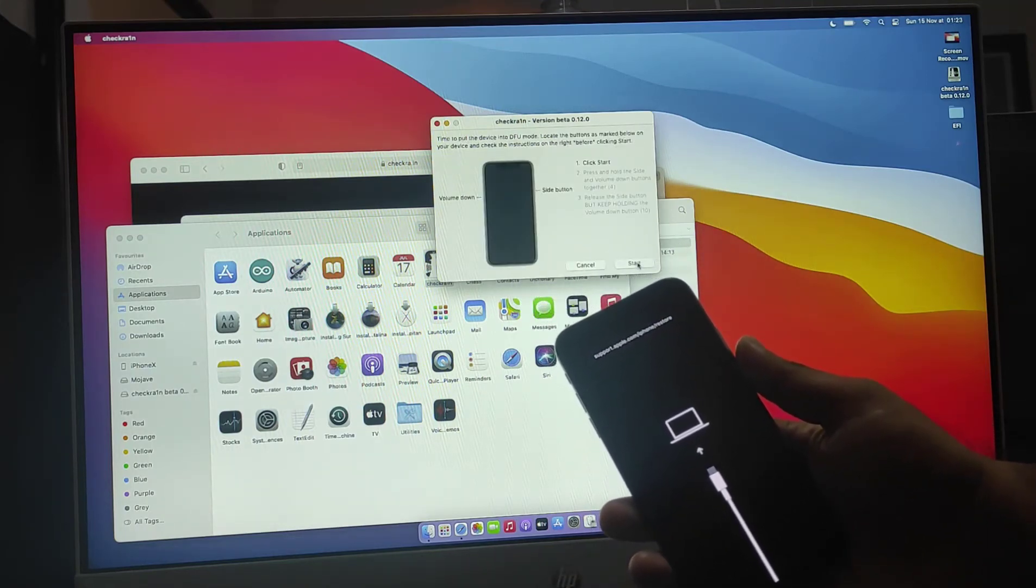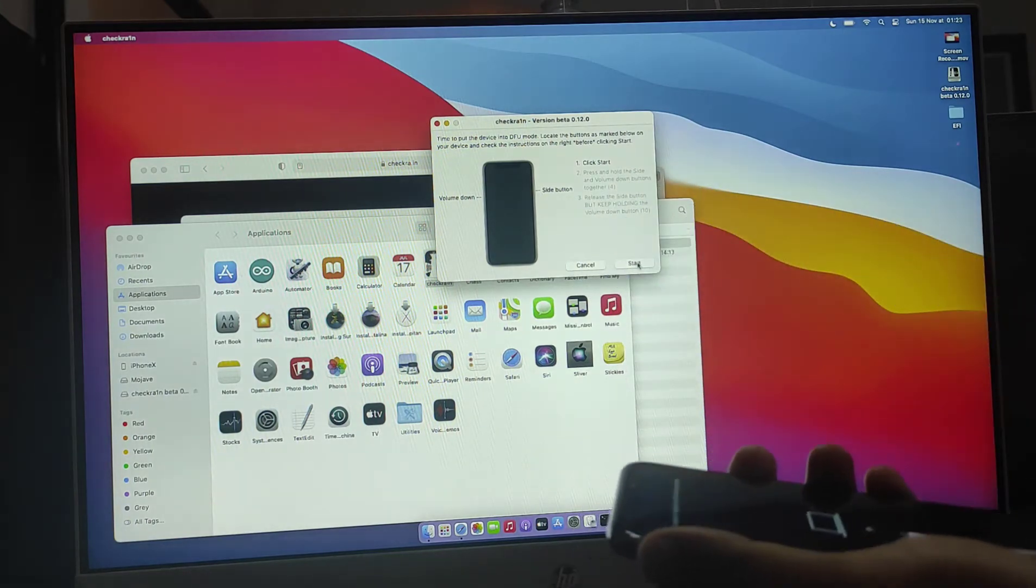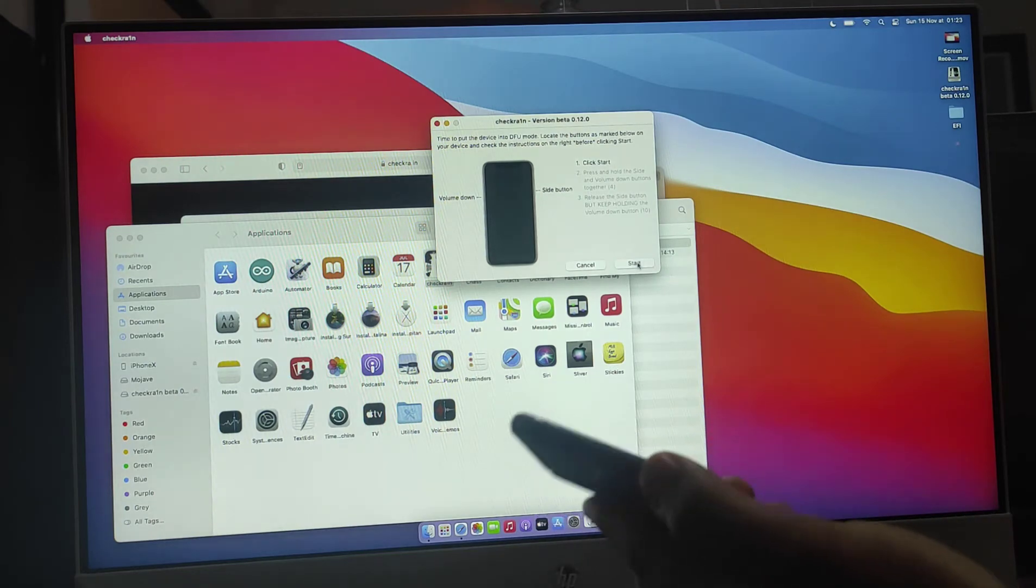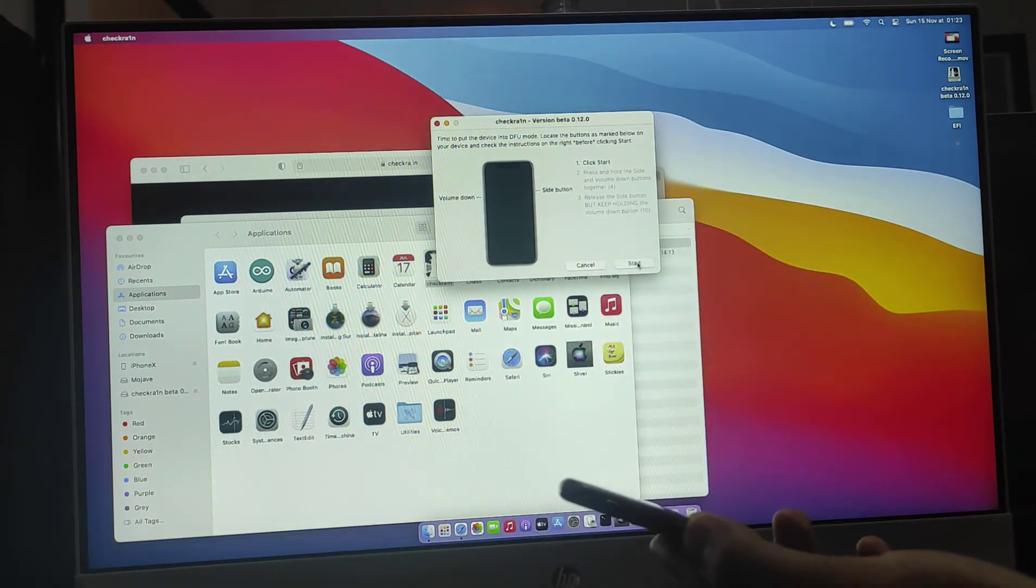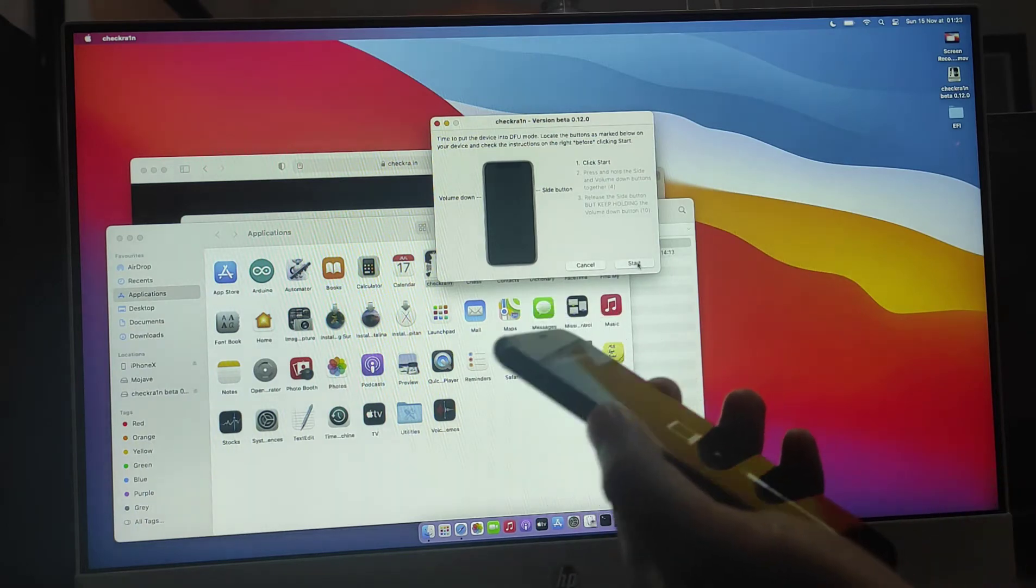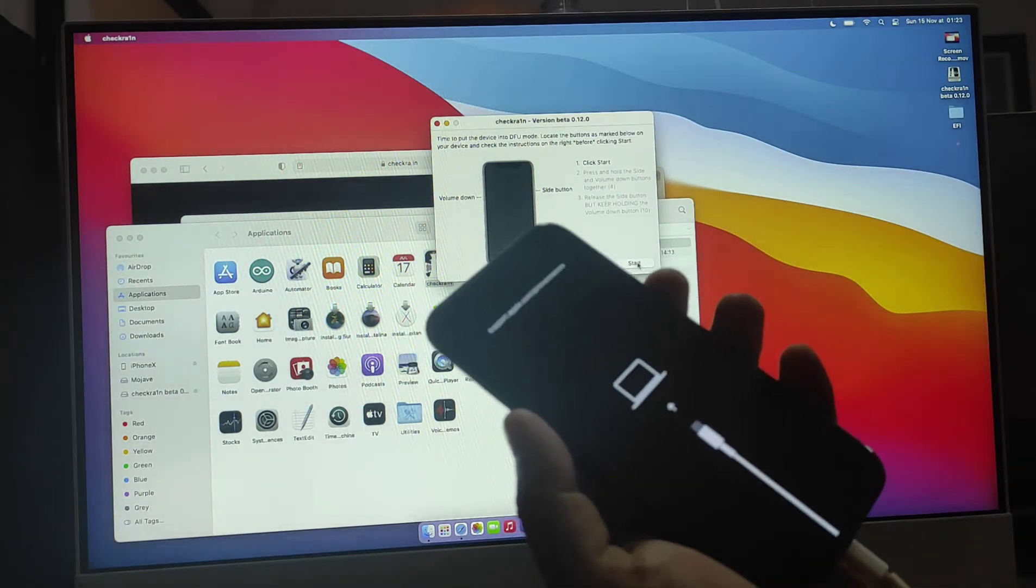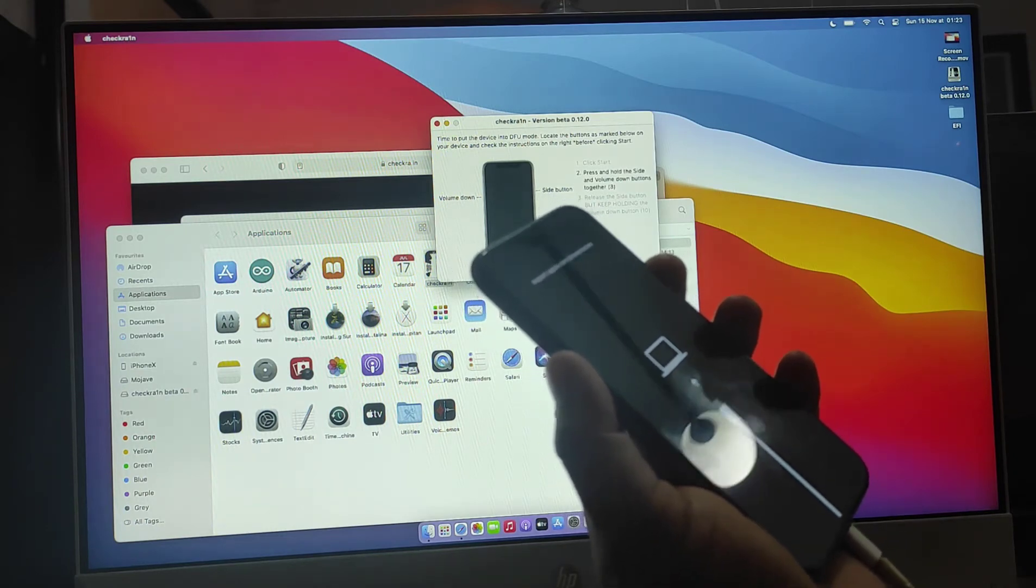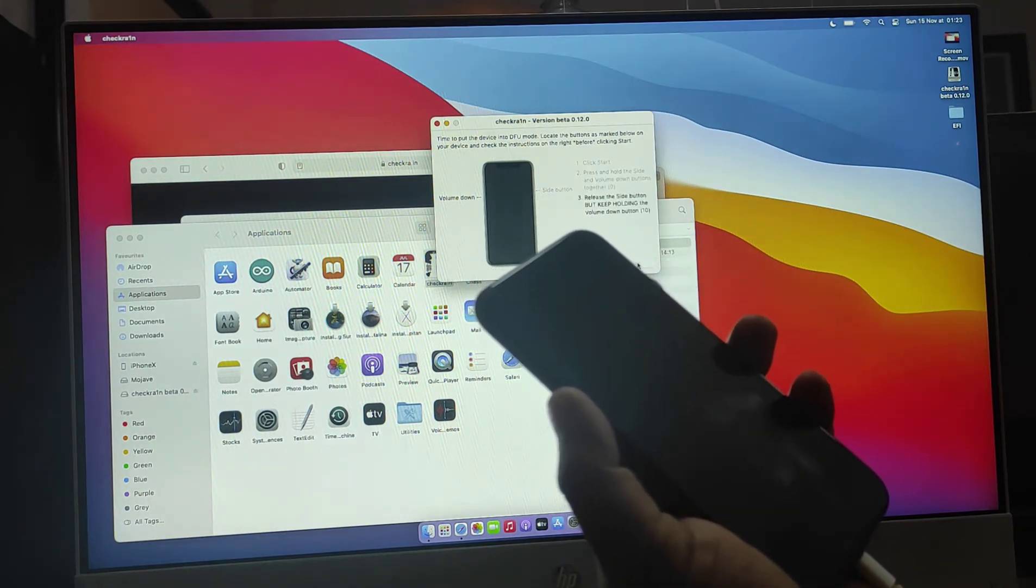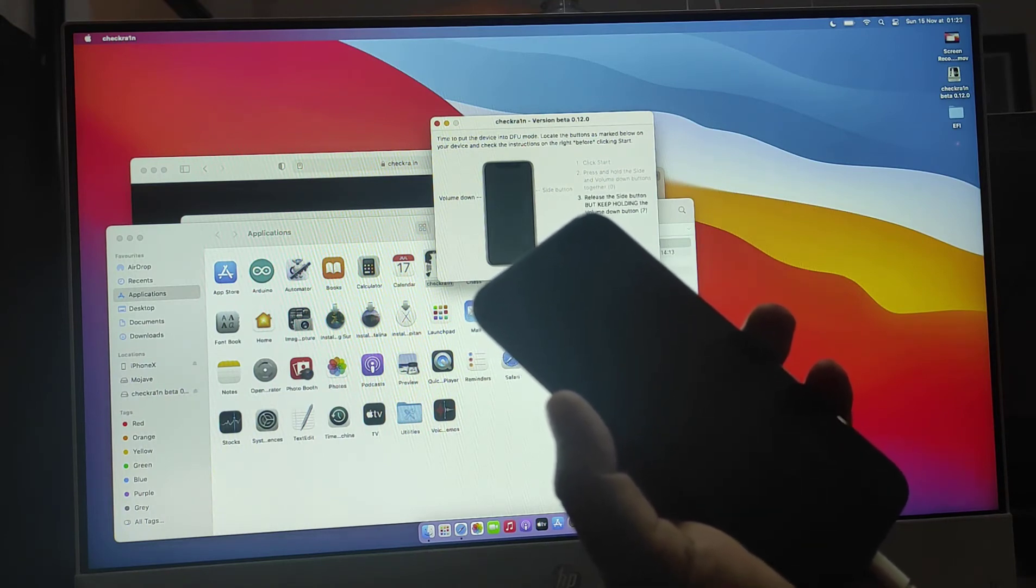Now you need to go to DFU mode, which is black DFU mode, not your restore mode. There is a difference. I need to use the volume down and the power button as it's writing already. After I click start, I hold the volume down and power button for three seconds, then I let go the power button and keep holding the volume down button.